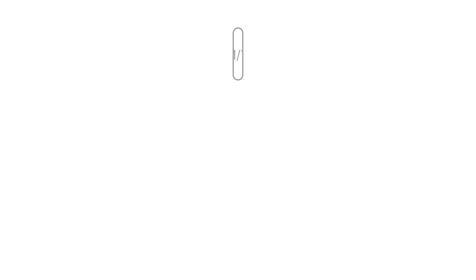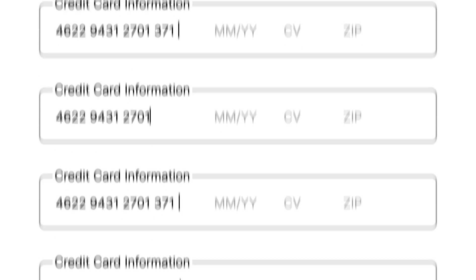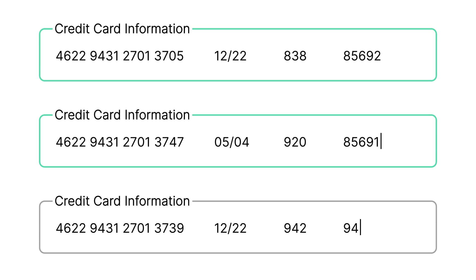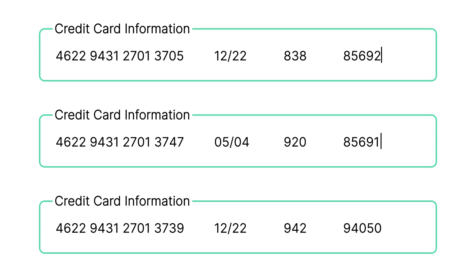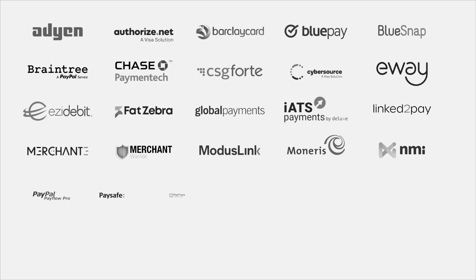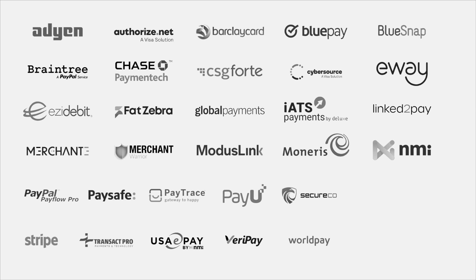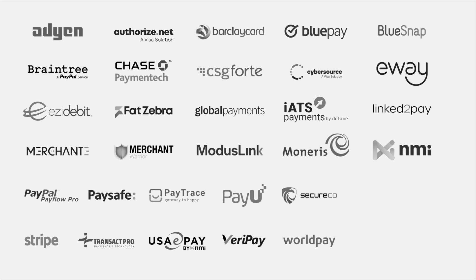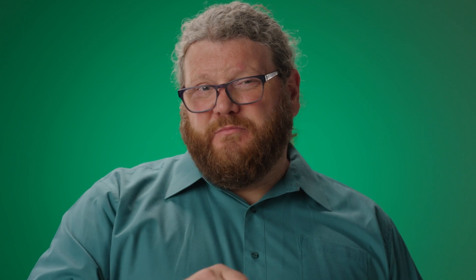Let's take a deeper dive on tokenization. When taking a payment, you the merchant, you give your customer's credit card number to a trusted partner. This is usually a payment gateway and it's done using bank-level encryption or a hosted payment page. In turn, the payment gateway gives you a reference that represents that credit card in their system. And this is known as a token.